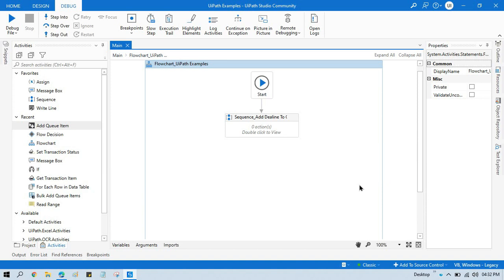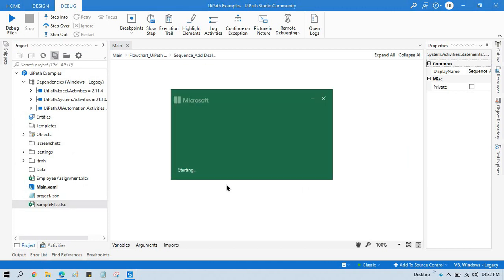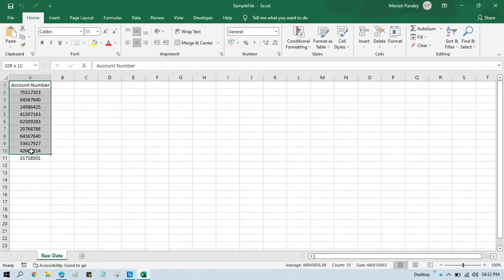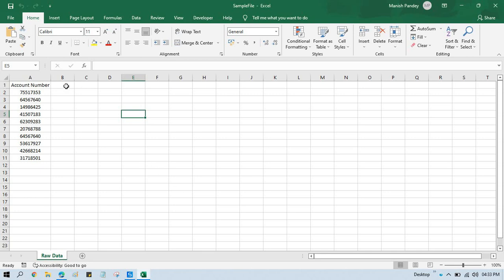I'm going to show you how to add deadline to queue. I have this Excel file - we are going to add 10 items to queue, and along with these 10 items I'm going to set deadlines. We have this orchestrator queue, and we'll see that the deadline is applied to these items. There are two or three ways to do that - first we can pass the deadline from Excel.